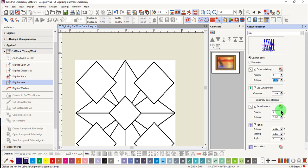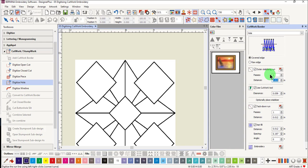Tack down secures that stabilizer to the cut fabric. We'll leave this as default. By default, the tack down run stitches directly on top of the outer stabilizing run.